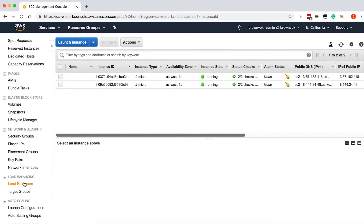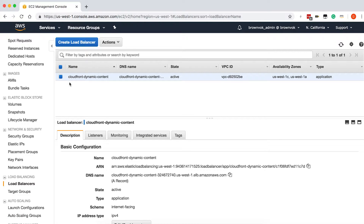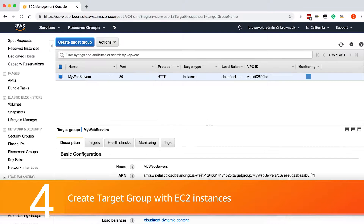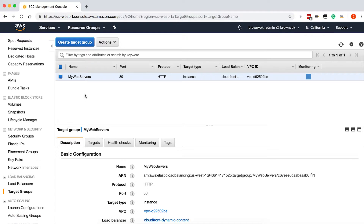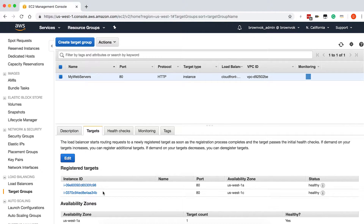Next, we're going to want to create the application load balancer. So we're going to scroll down to the load balancing section and click on Load Balancer. You can see I've already created a load balancer called CloudFront dynamic content. I've also created a target group for this application load balancer called MyWebServer, and the targets are going to be the EC2 instances that we showed earlier.